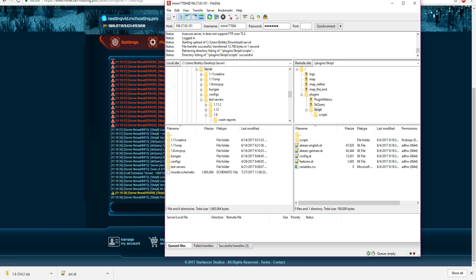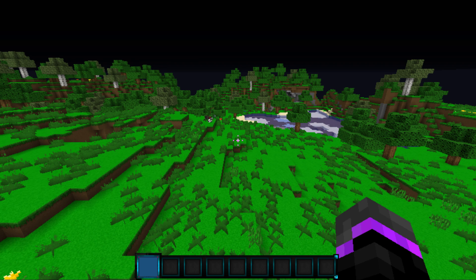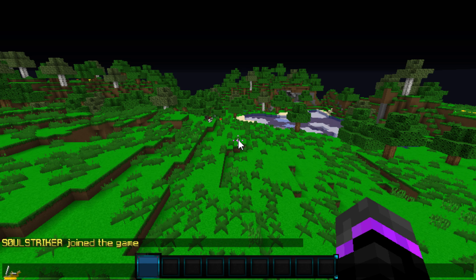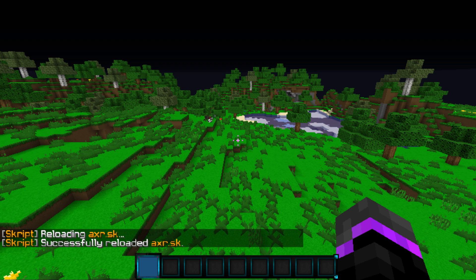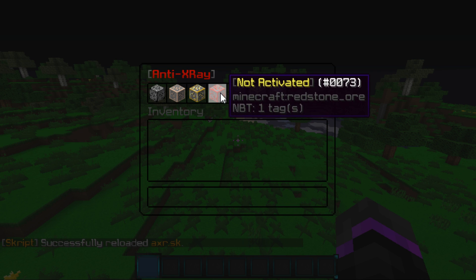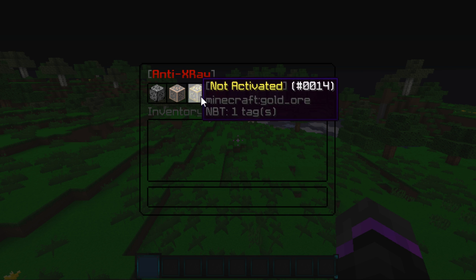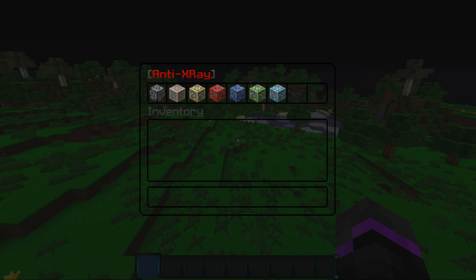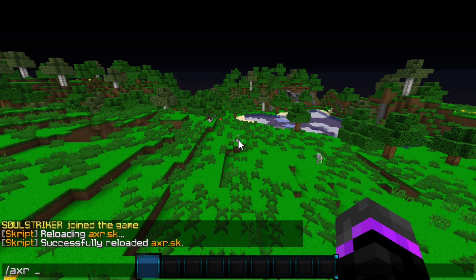Once you go into the scripts folder, go ahead and place your axr file in there and it should load up pretty fast. Back in game, to get your script started, do '/sk reload' and then the script name which is 'axr.' That reloads it — as you can see we have successfully reloaded with no errors. Then do '/axr' and that brings up a really nice UI. All the options are not activated by default — this is the main anti-x-ray which is designed to hide the ores.